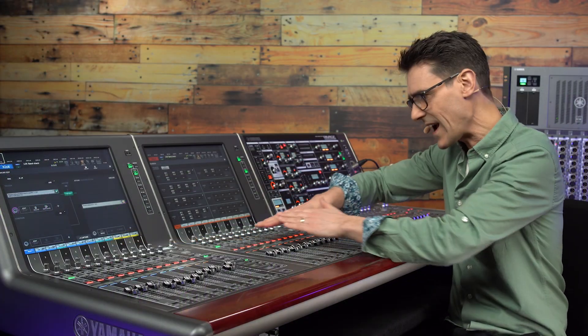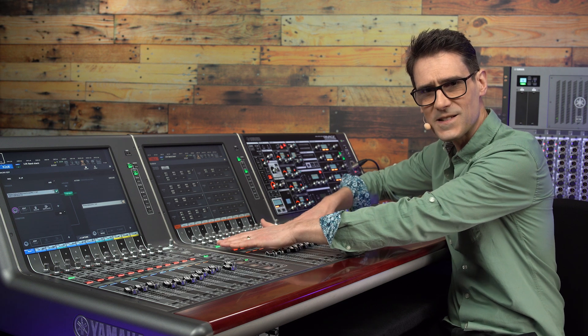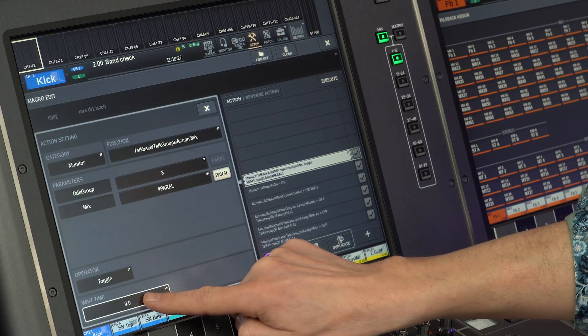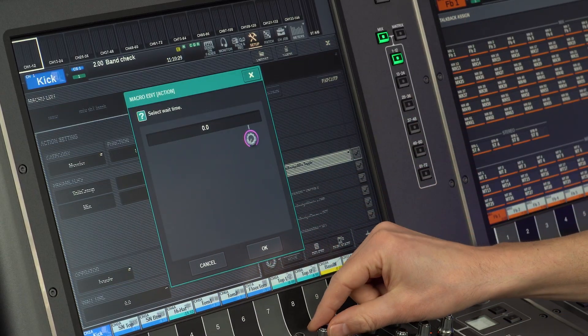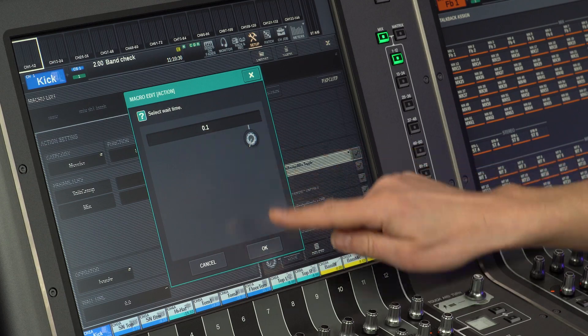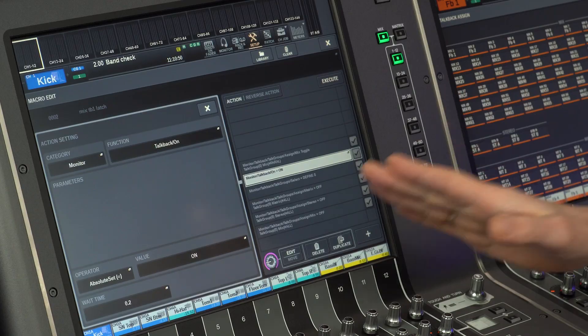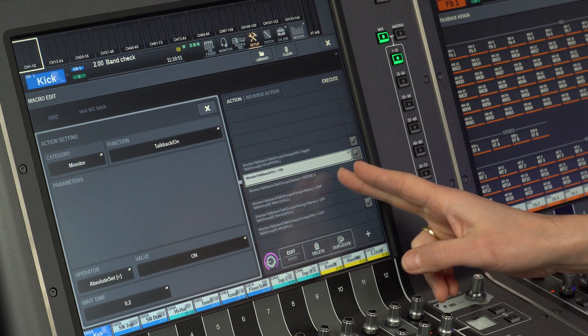To achieve this, we need to first disable all other talkback assignments before activating the one we wish for. For that, we can use wait times in the macro action settings. Using wait times will allow you to determine the order of events.